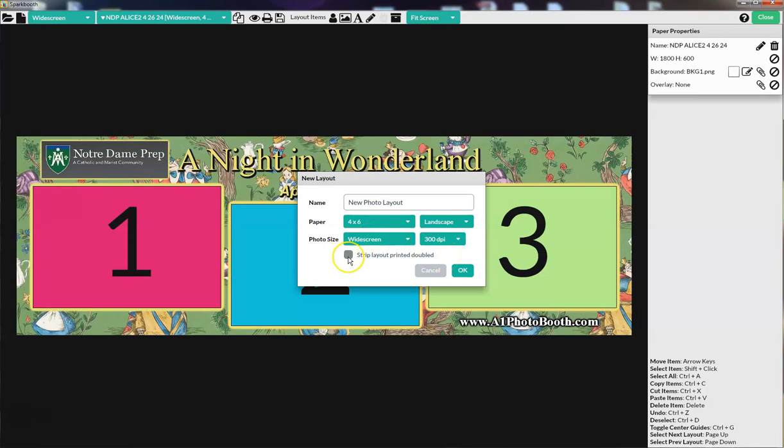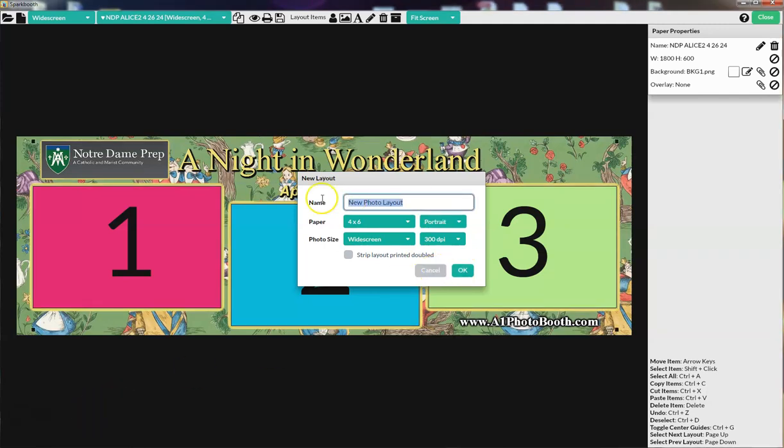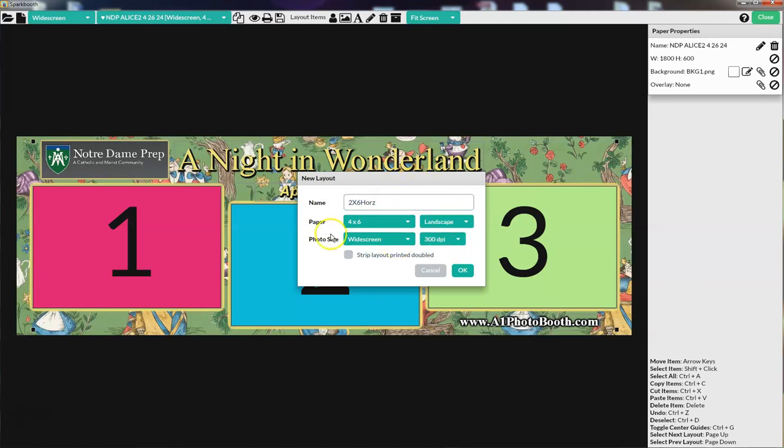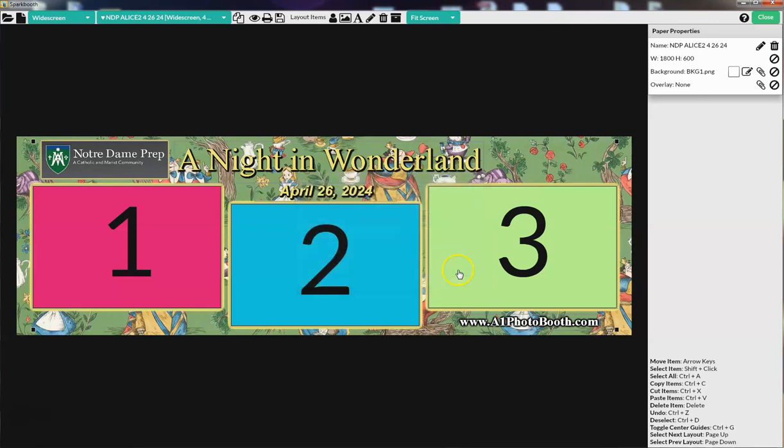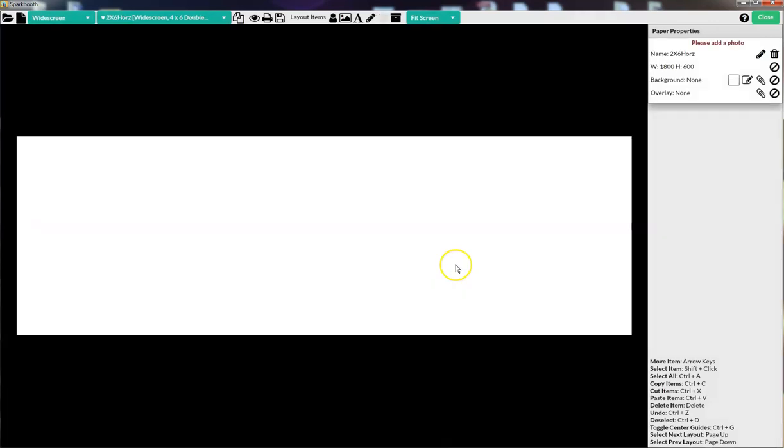So when you create it as a single strip, when you select the new layout and you name it and you put it on landscape with widescreen photo boxes, you will be checking the strip layout printed double. Now, before I do that, I am going to make it faster for us here. I'm making it faster by just naming this two by six horizontal. It's going to be landscape, it's going to use wide photo boxes, and it's going to be a single layout printed double. I click OK.